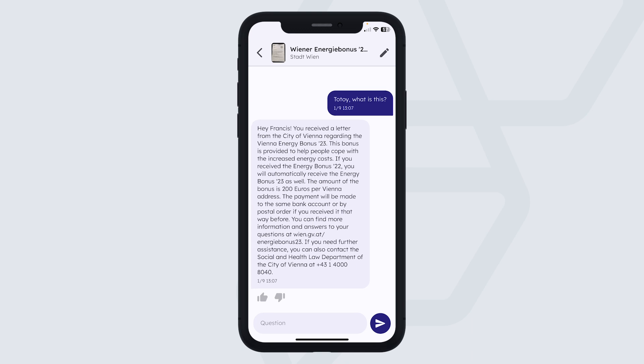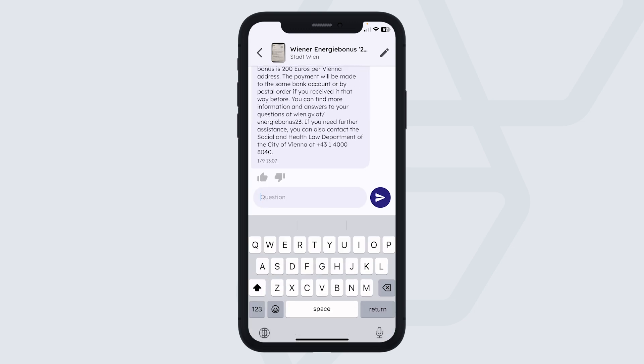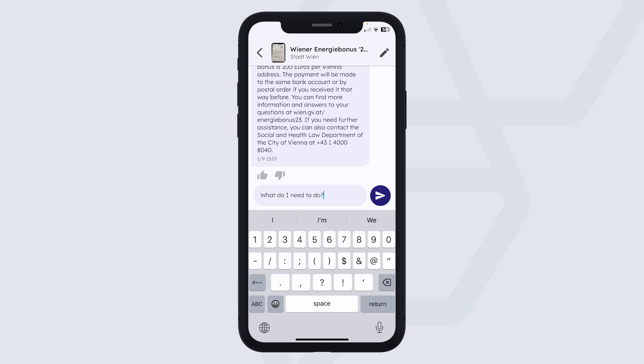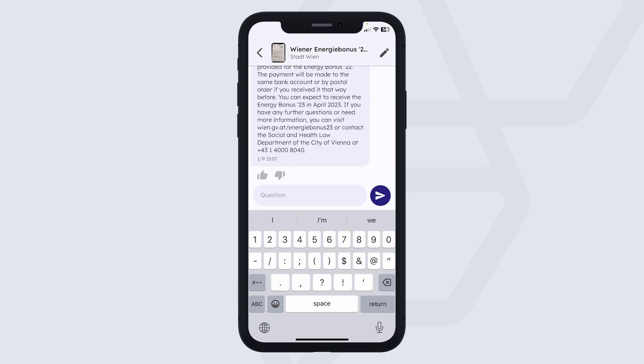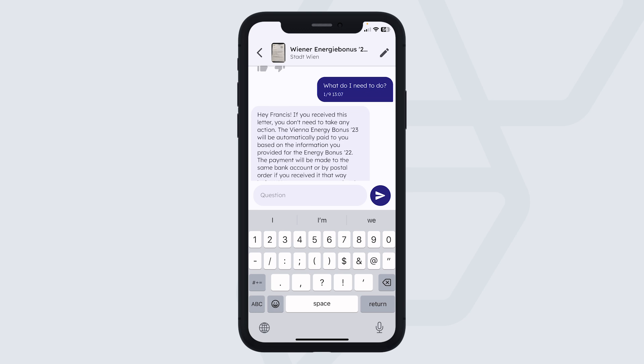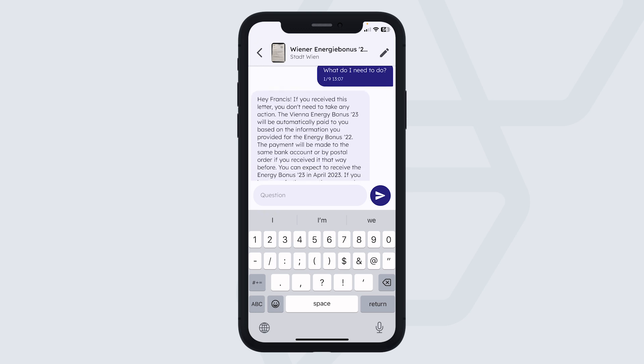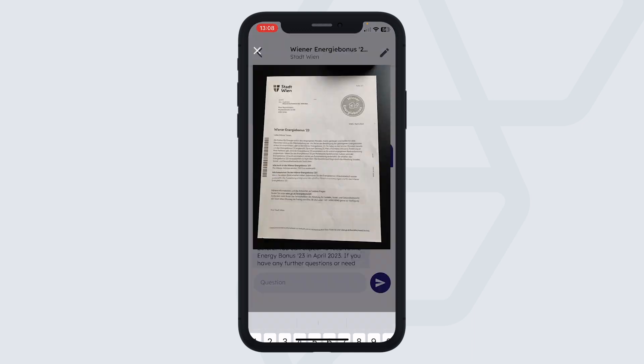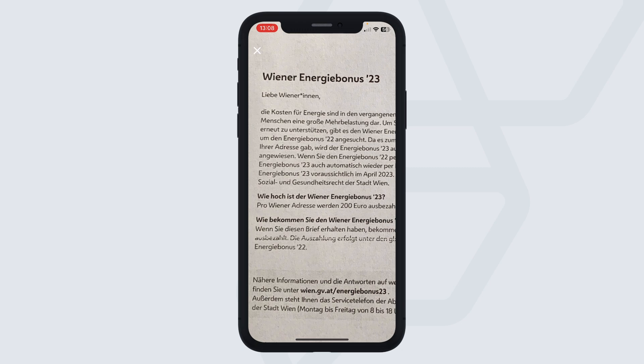And this says, ah, I received a letter from the city of Vienna regarding a Vienna energy bonus. So actually, the city of Vienna is giving out money to help with the increased energy costs. You can also ask follow-up questions like, what do I need to do? And Totoy will always give an easy explanation in your native language. Let's see what Totoy answers here. So, hey, for instance, if you received this letter, you don't need to take any action. Perfect, right? So I know exactly what's going on in this letter, even though the letter is in German.